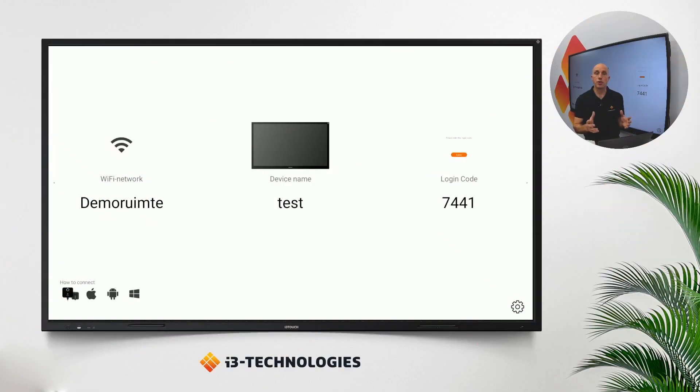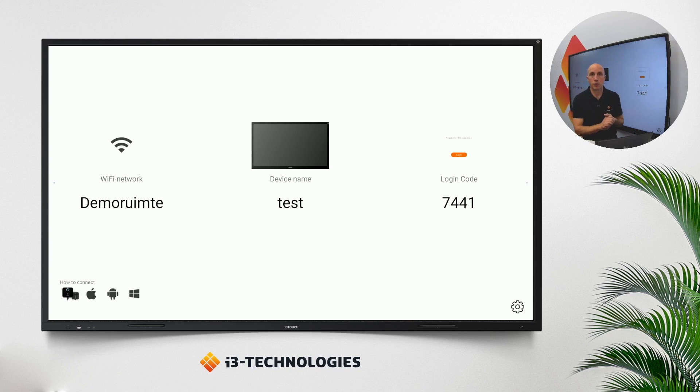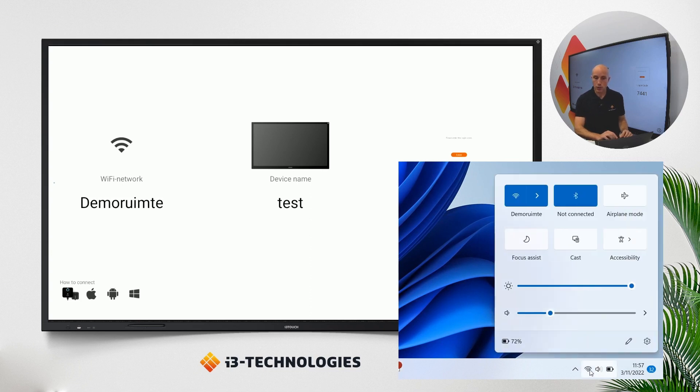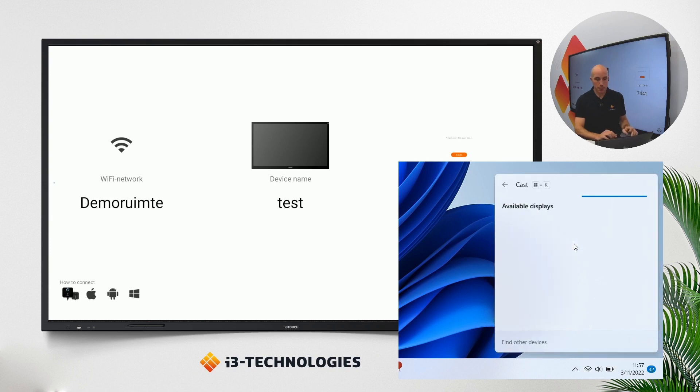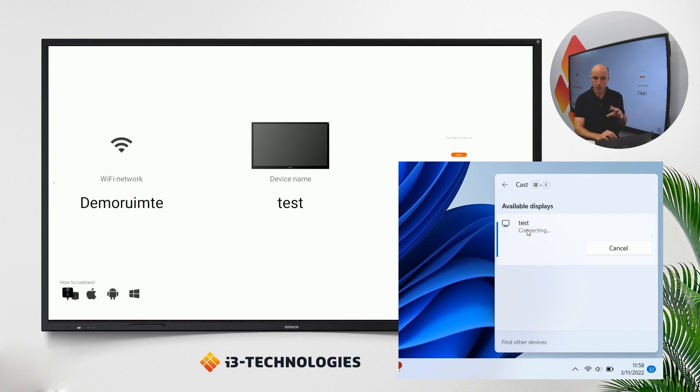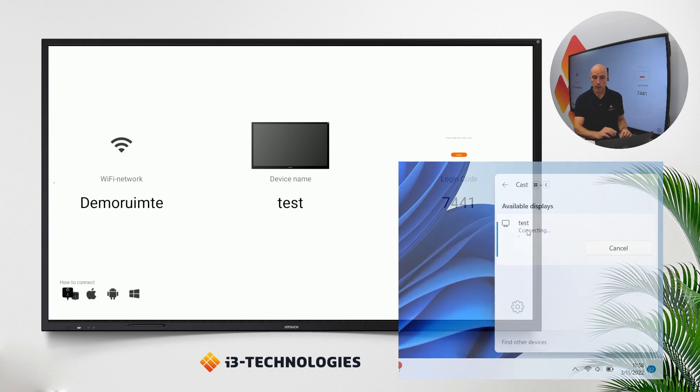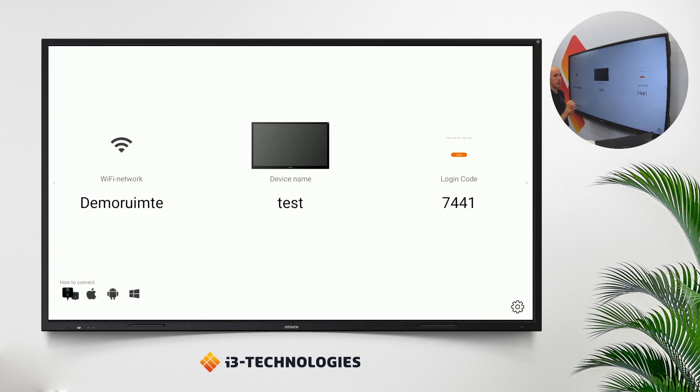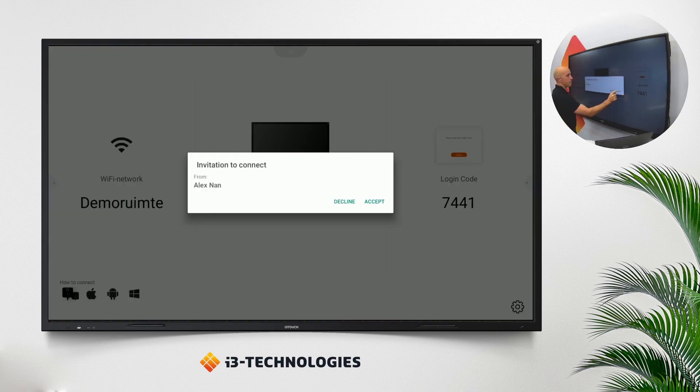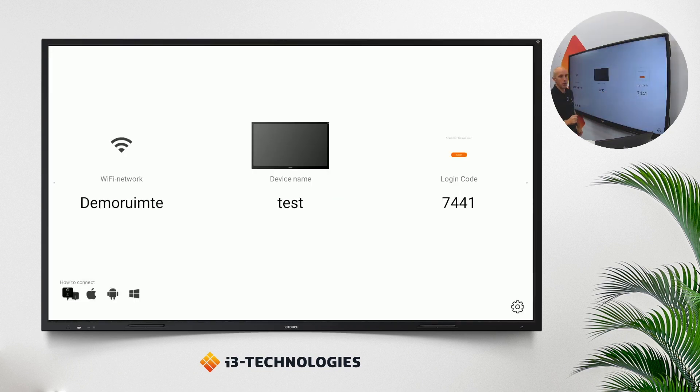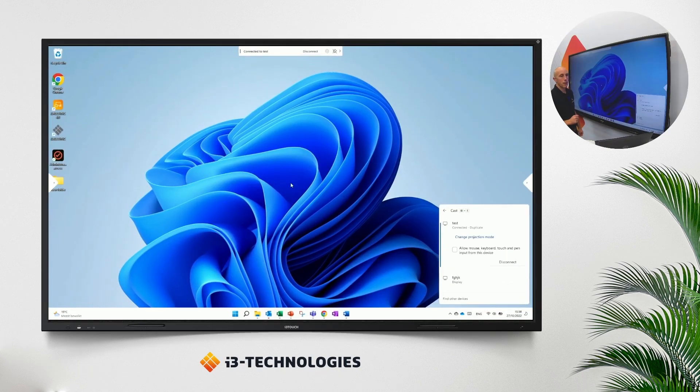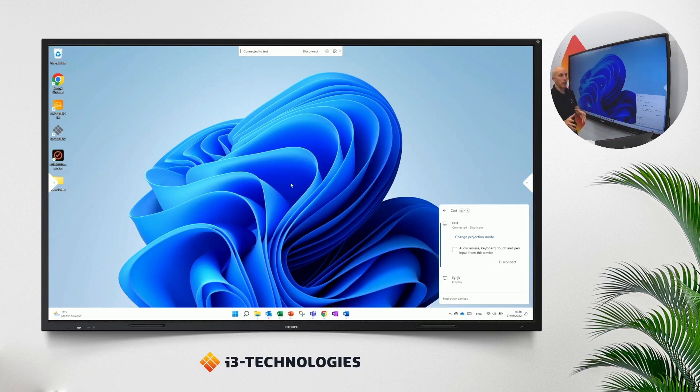If you want to use the Miracast function from your laptop in combination with an i3 Touch E1, you have to hit the Wi-Fi icon in the right bottom corner of your laptop. Normally you should see the cast function. If you don't see it you can always hit the Windows key and the K button together and then you should be able to see the display available. Once you click on this display a message would appear in the image. Accept. And we have the image from the laptop now via Miracast on the i3 Touch E1.